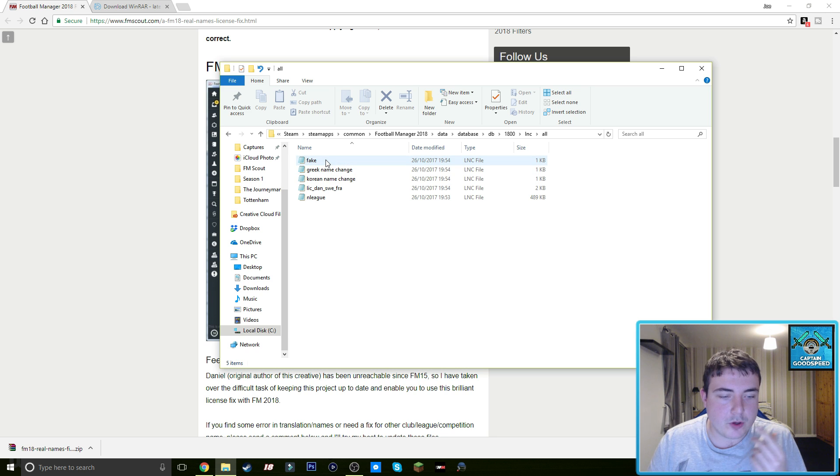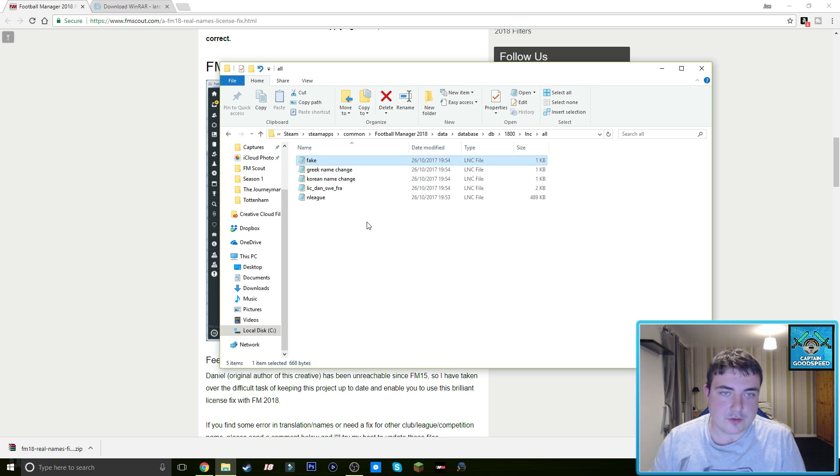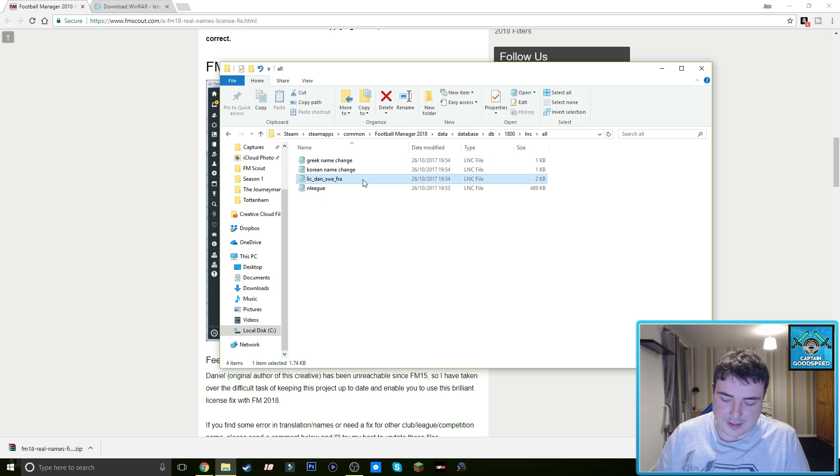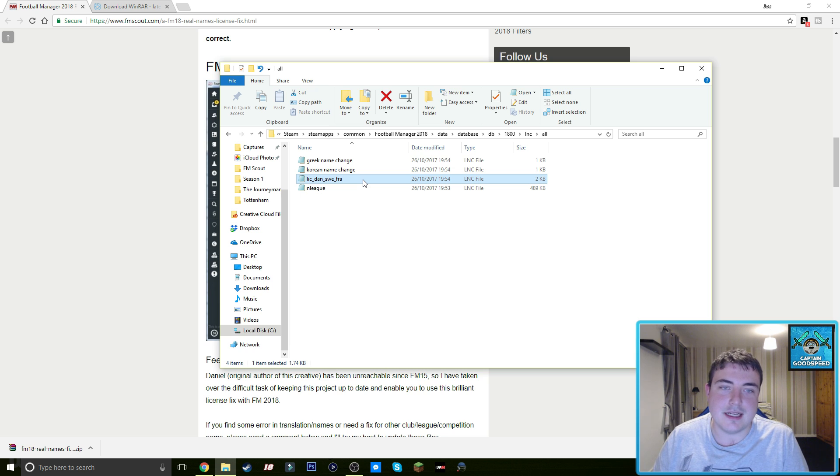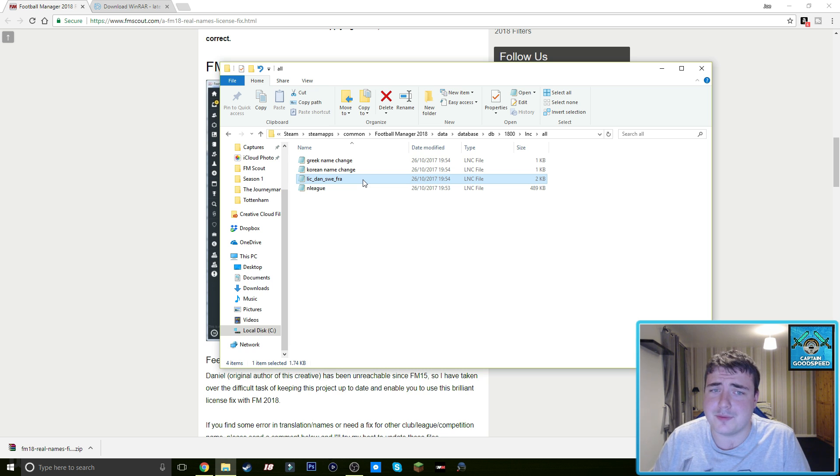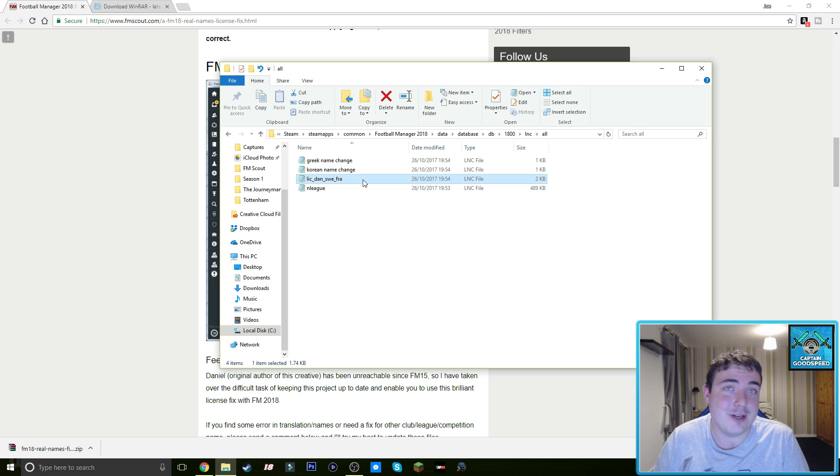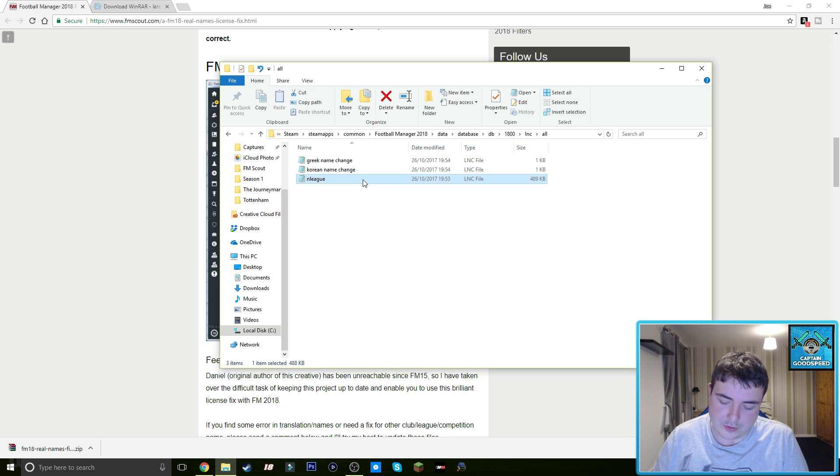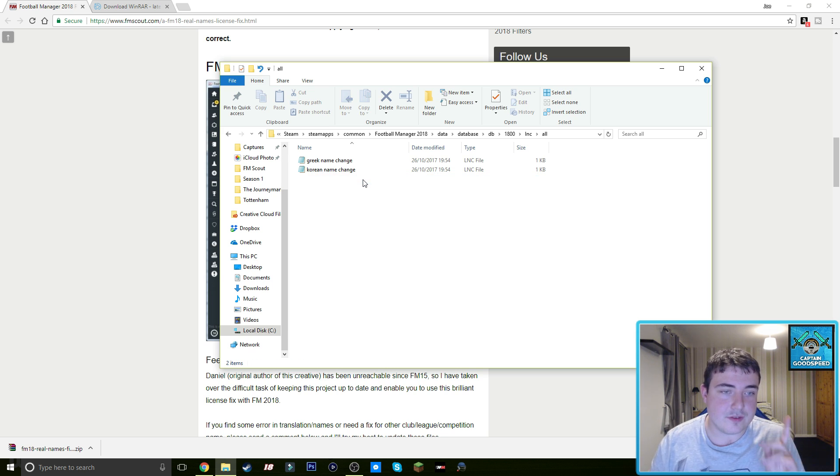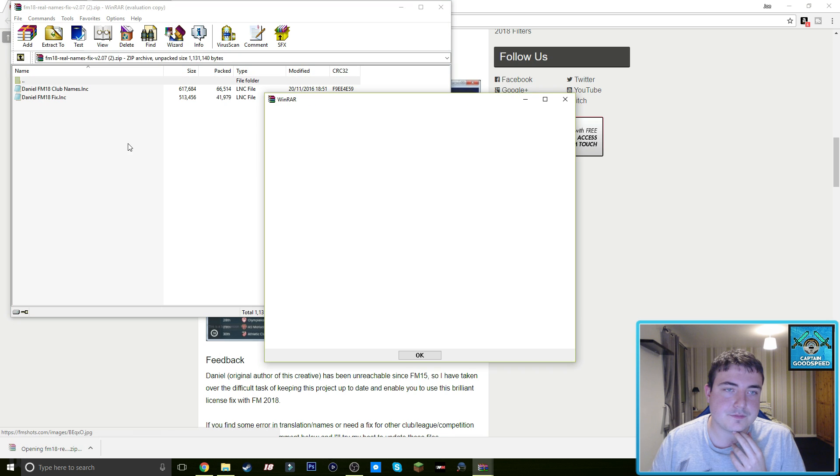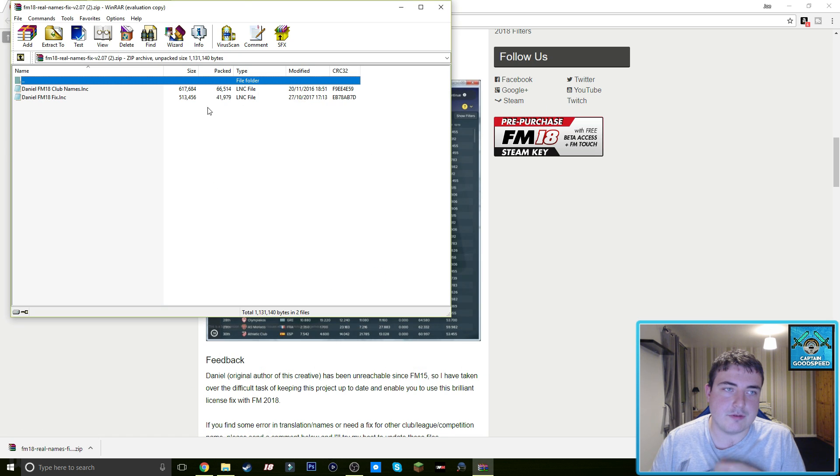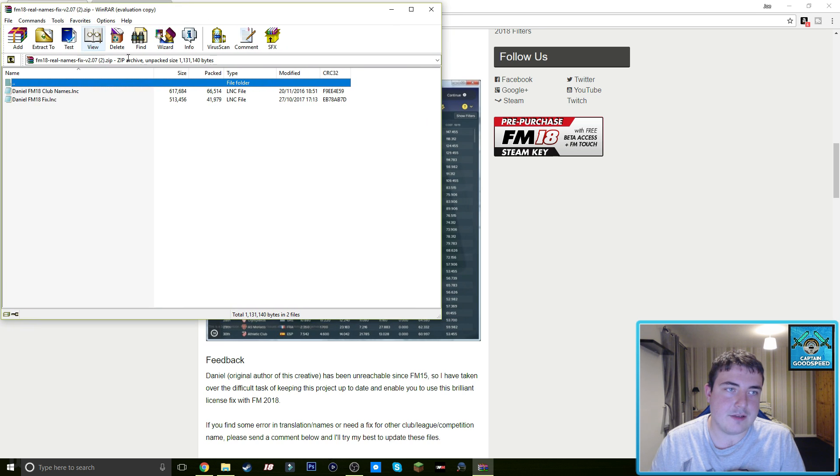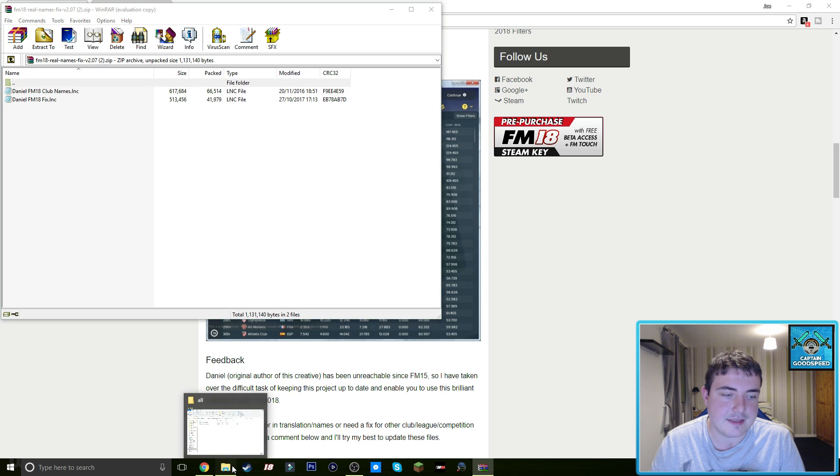And then we want to delete three files here, so you want to be very careful. We want to delete the fake file, which is a good one to remember. And then you want to delete lick_dan_sway_fra. I'm assuming that's something to do with nationalities. I really don't know the technicalities of this, but you want to delete that file. And then you want to delete the n_league as well. And at this stage this is where you want to open up your files. So we'll get rid of that. So we've got that open, the FM18 real names fix. This is the two files that you should have inside.